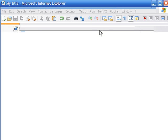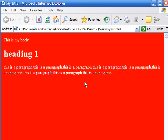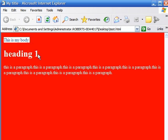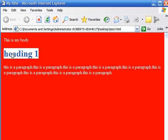Let's save that and take a look at it. As you can see, this is where I wrote "this is my body," here's the "heading number one," and here is the paragraph.